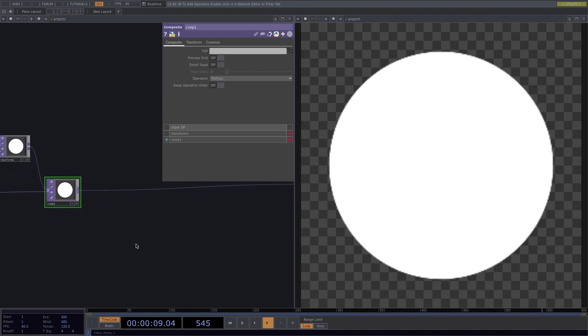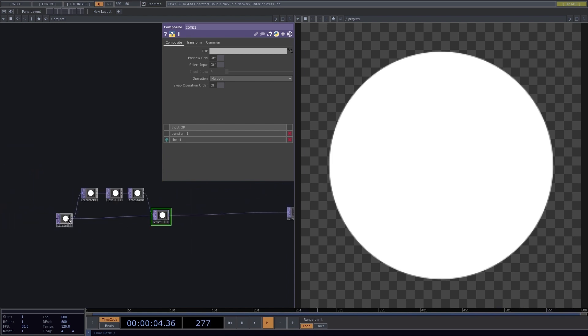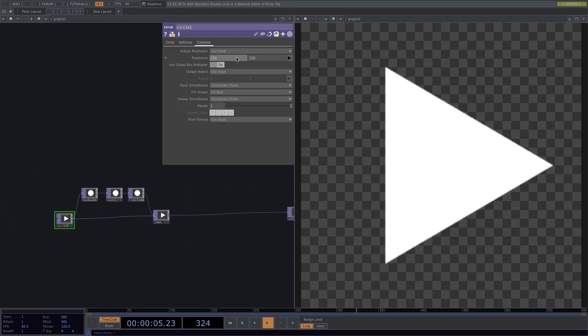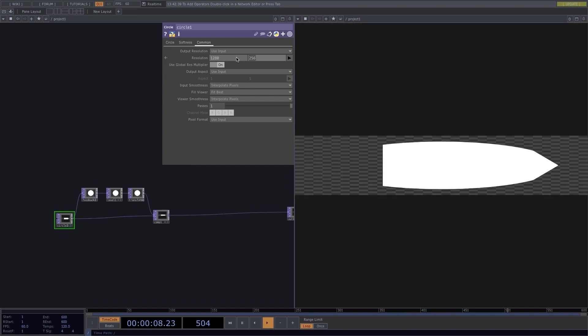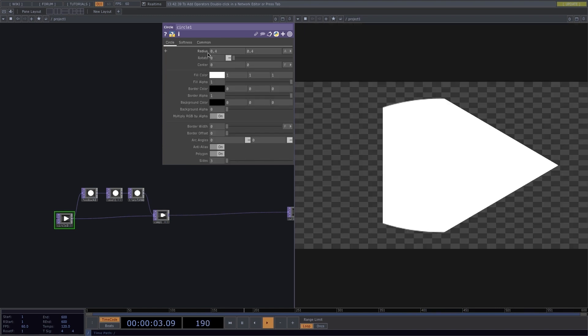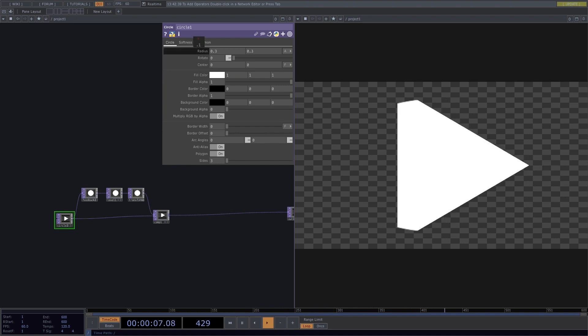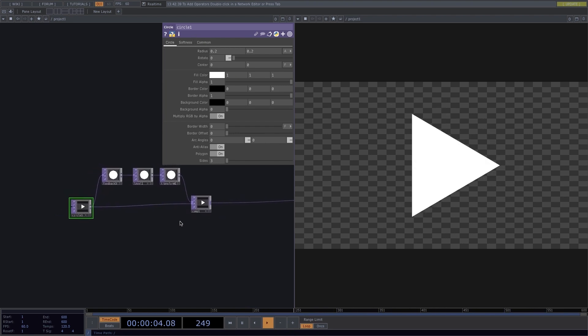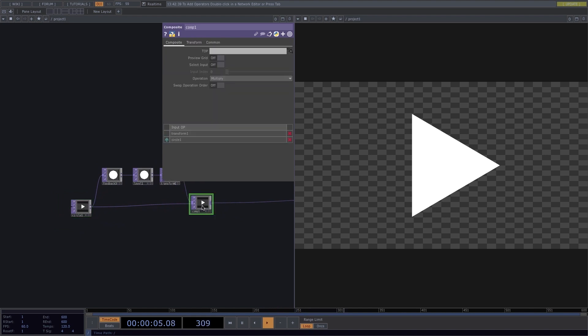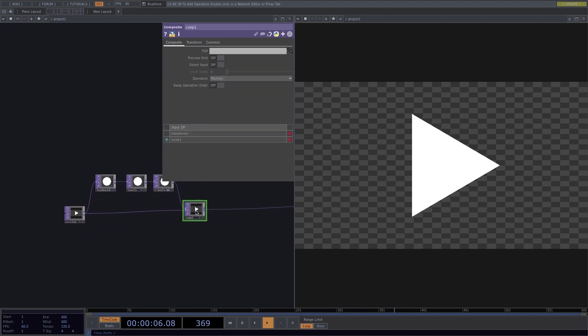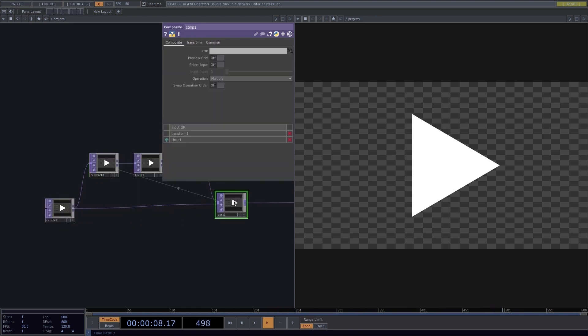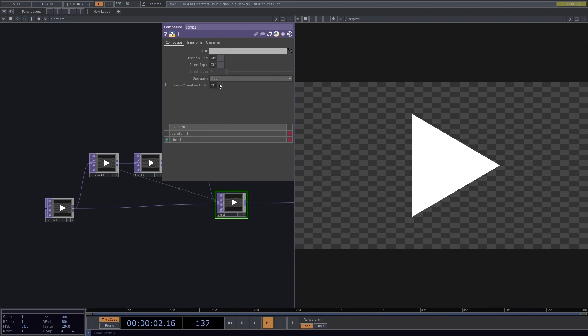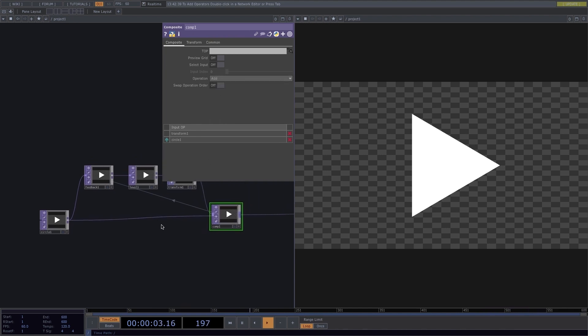Click on the circle and turn on the polygon. Go to Command and set the resolution to 1280x720. Go back to the circle and set the radius smaller. Drag and drop the comp to the feedback to activate the feedback and change the operation of the comp to add instead of multiply.